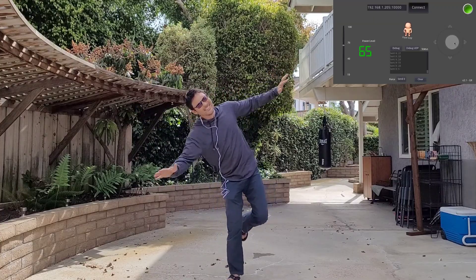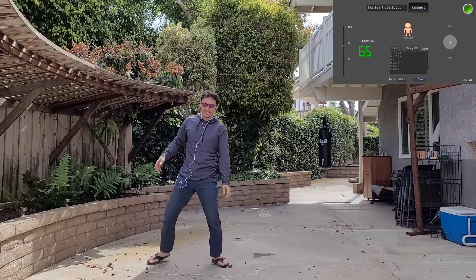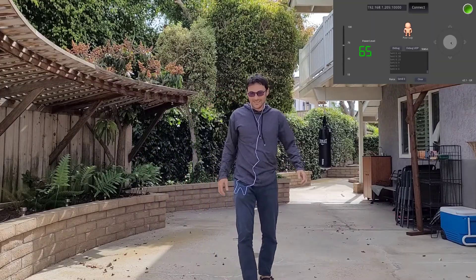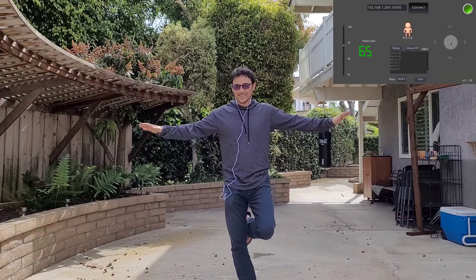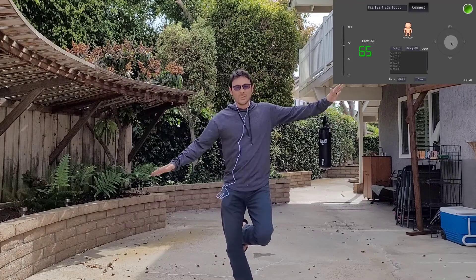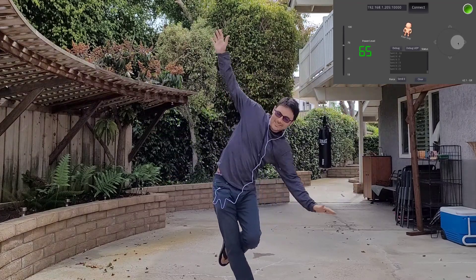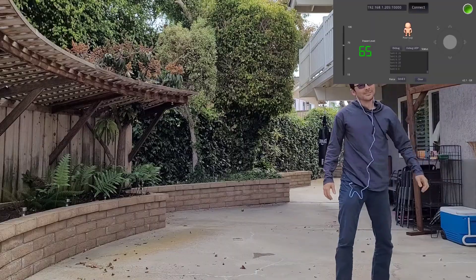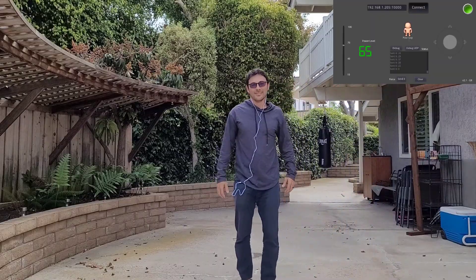I'm trying to maintain my balance, and she manages to actually get me to the ground. We try it one more time and she goes a little crazy with the joystick, going back and forth. Finally I can't take it anymore and I lose my balance.